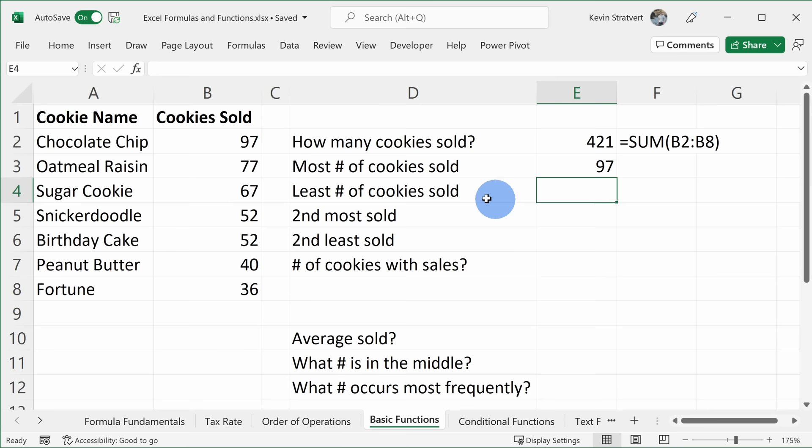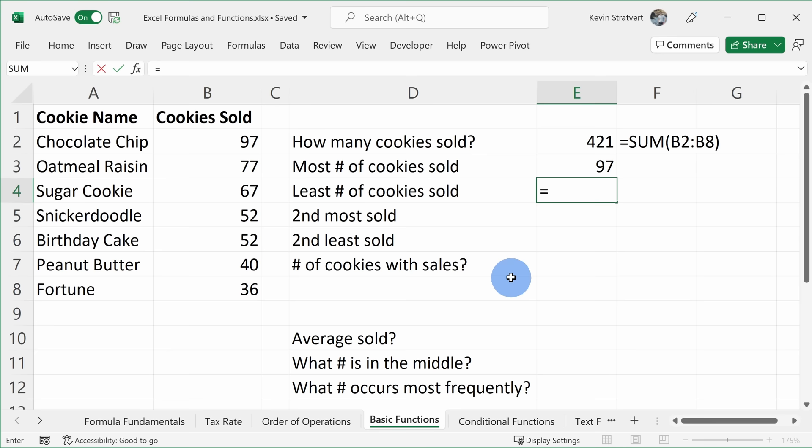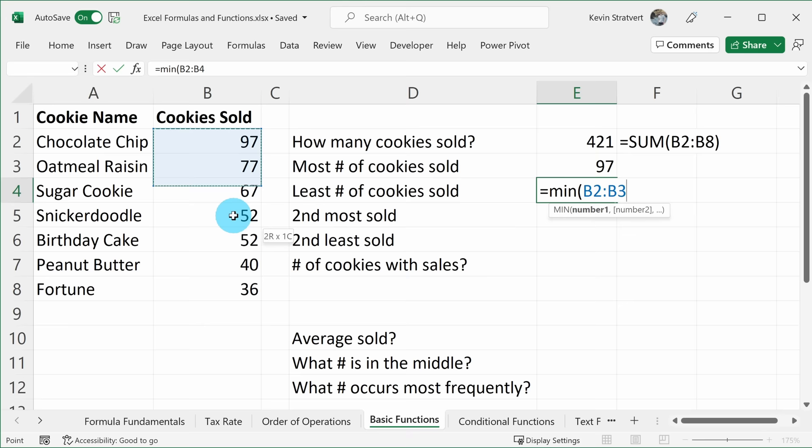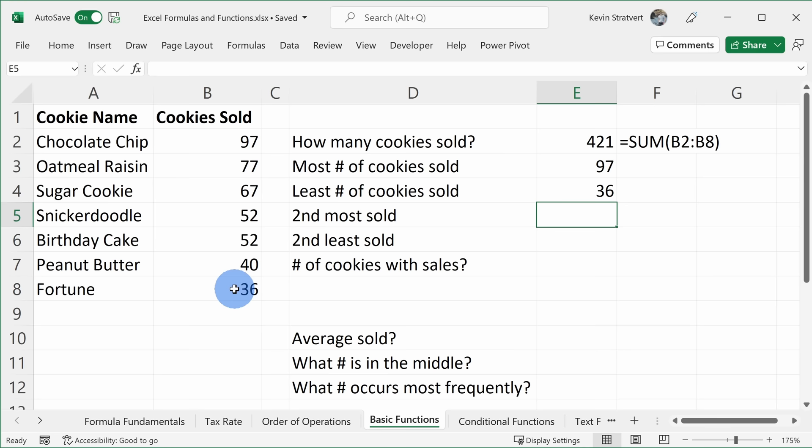I also want to know the least number of cookies sold — looking at the list, it's fortune with 36. I'll click into the cell. Instead of using the AutoSum menu, let's just type the function: I'll type the equal sign, then the function name MIN, open parentheses, highlight the list of values, close parentheses, and hit Enter. We see that fortune cookie only had 36 cookies sold.